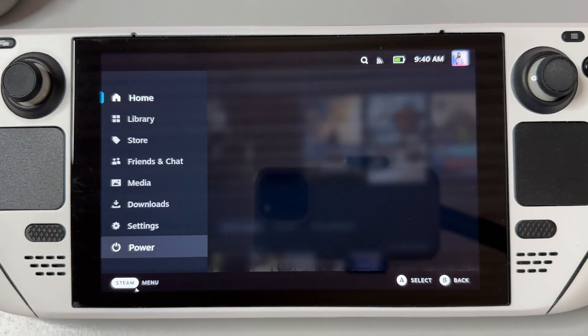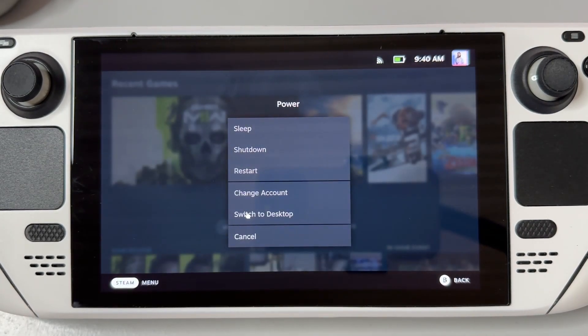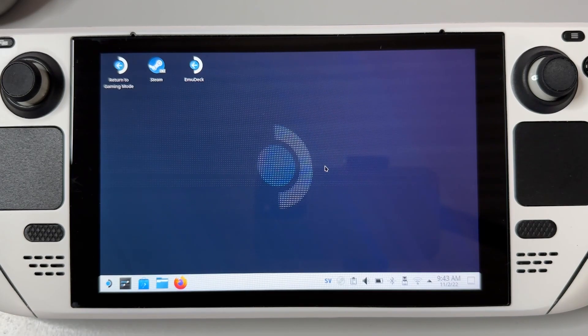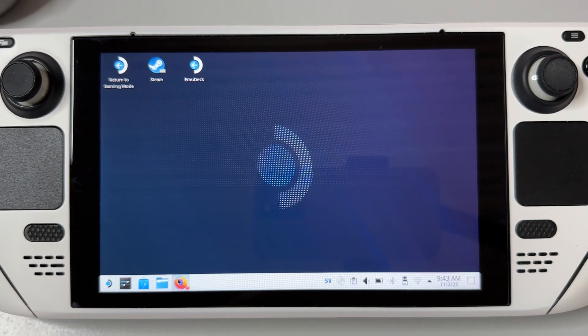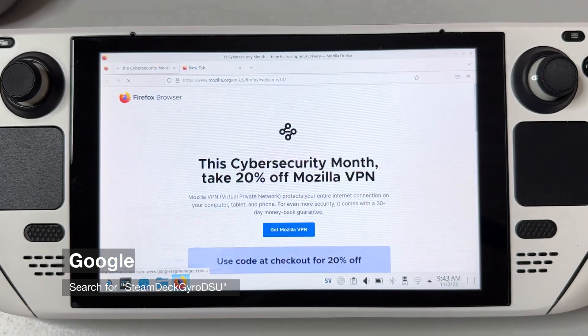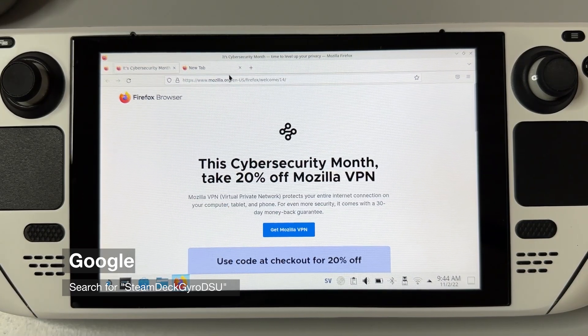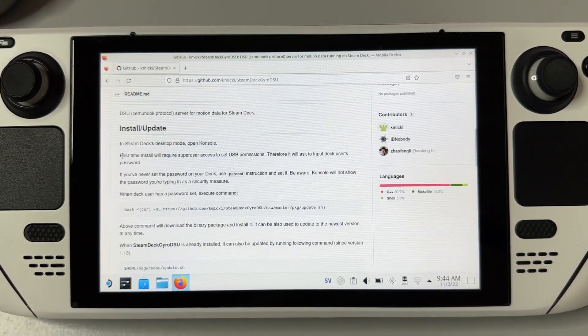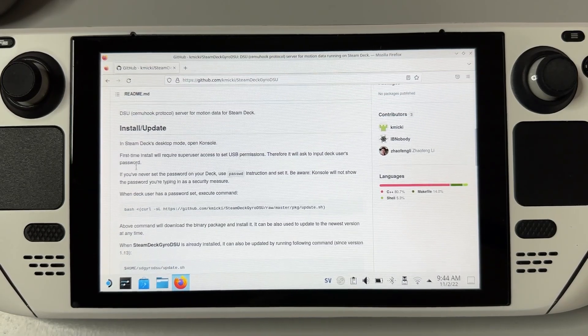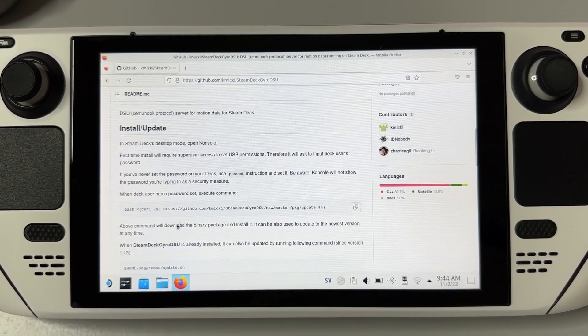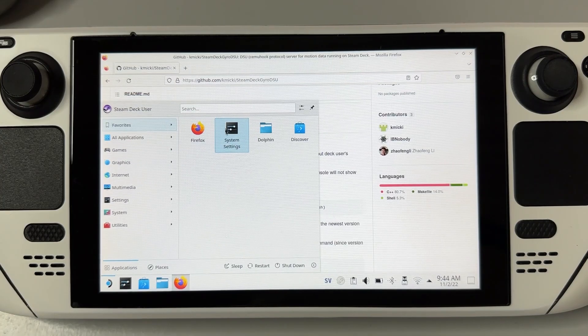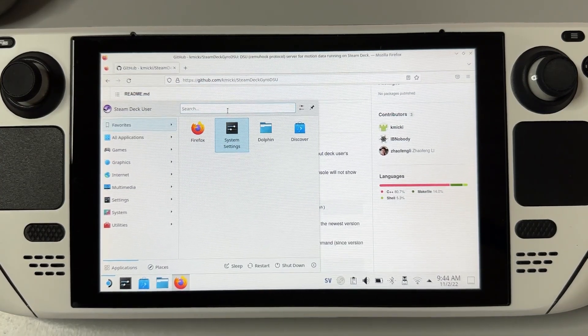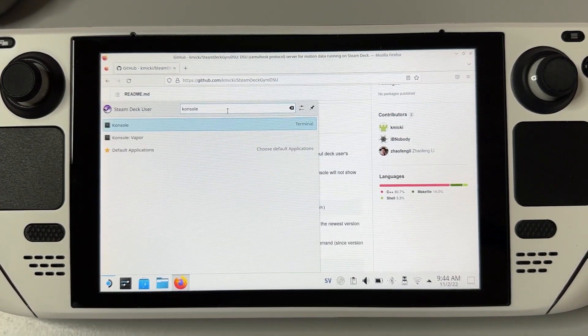First of all, you want to hit the Steam button and click power, then switch to desktop mode. Open up your browser of choice and Google search for Steam Deck Gyro DSU. Of course, I'm going to leave a link for it in the description of this video as well. Once here, we're going to follow the steps under the installation instructions and download the binary package using terminal or console, as it's named in Linux on our Steam Deck.